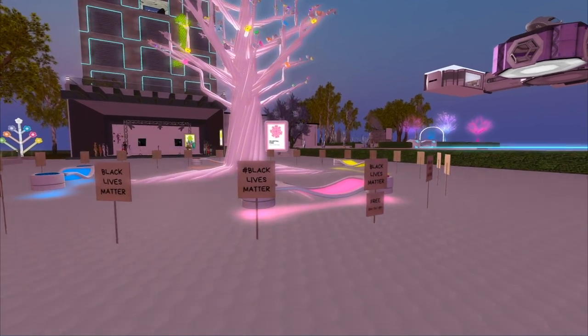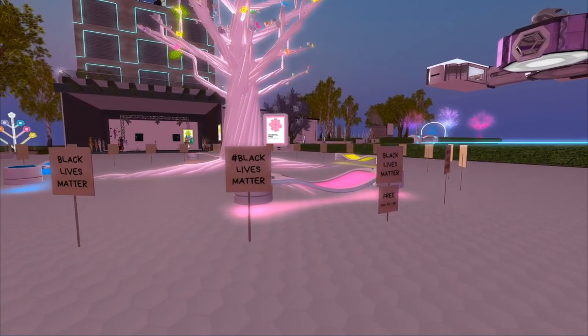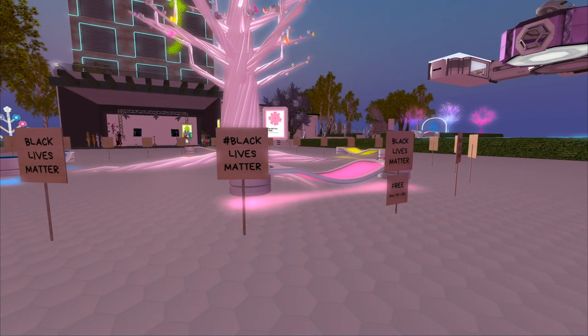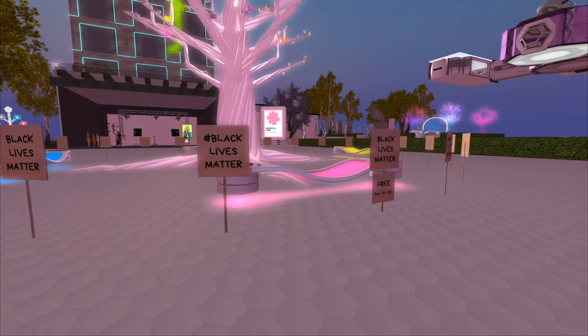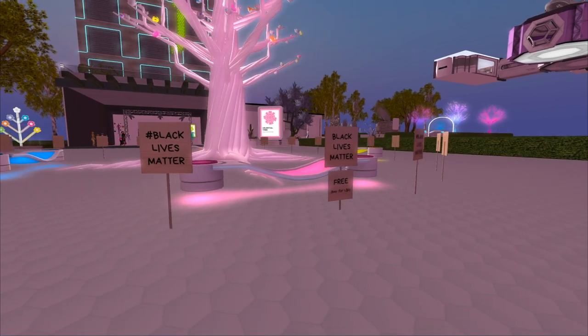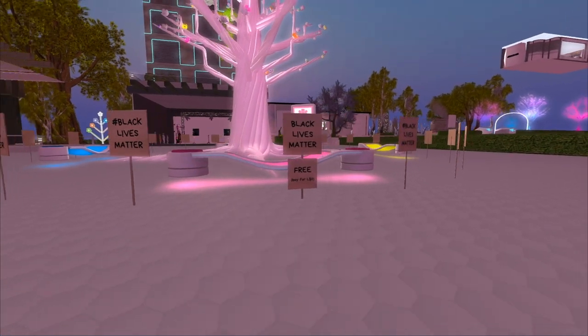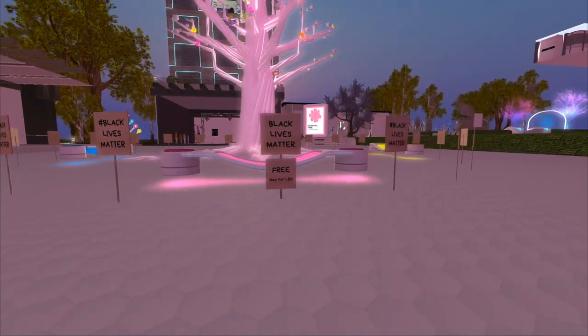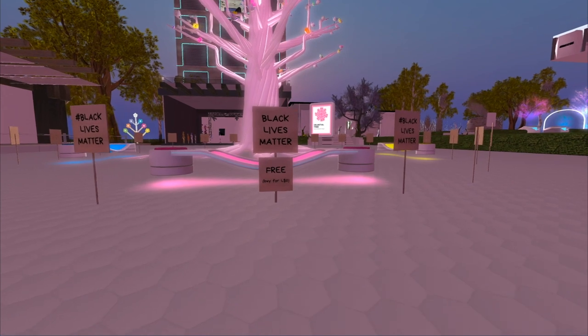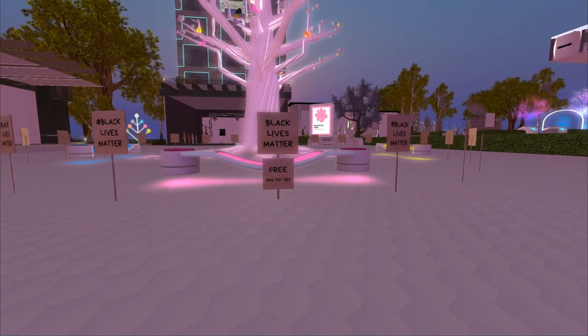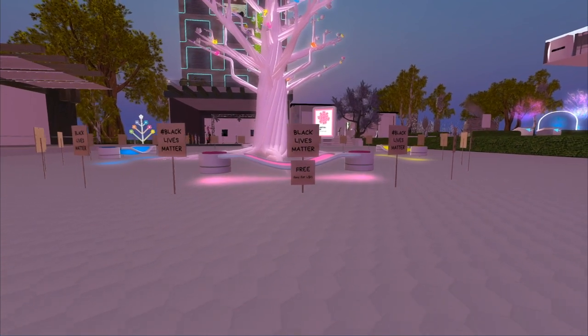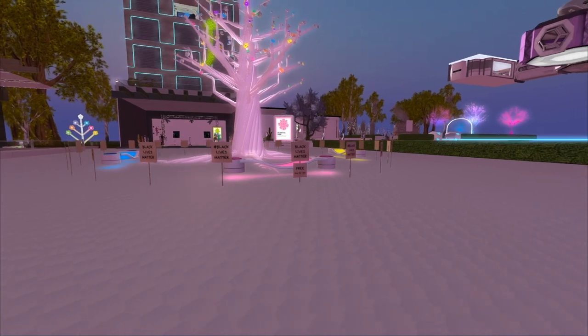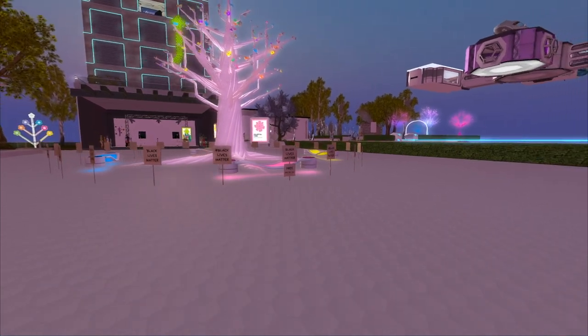Because of everything that's going on right now, we created some Black Lives Matter protest signs, and people who come and visit us here, and you are all invited, can take a protest sign for free and your avatar can show support in the virtual world as well.